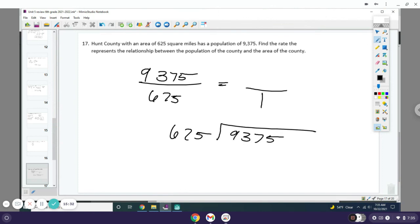You're going to divide 625 into 9,375. So 9,375 divided by 625 is 15. So for every 1 square mile in Hunt County, there's 15 people.